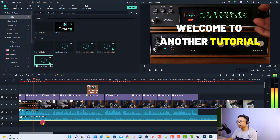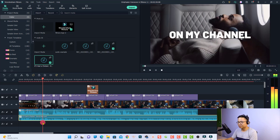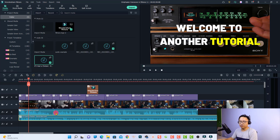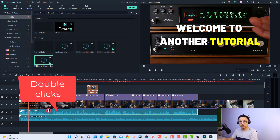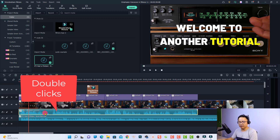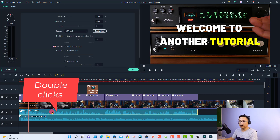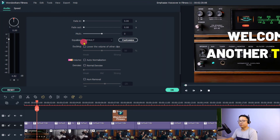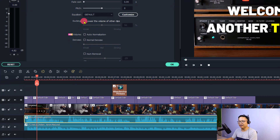Now we can play because we have a voiceover and a background music here. Hi guys, welcome to another tutorial on my channel. If you want to emphasize your voiceover, all you need to do is double-click on the voiceover track right here, then select audio again. Now you want to enable the audio ducking feature — just click here.